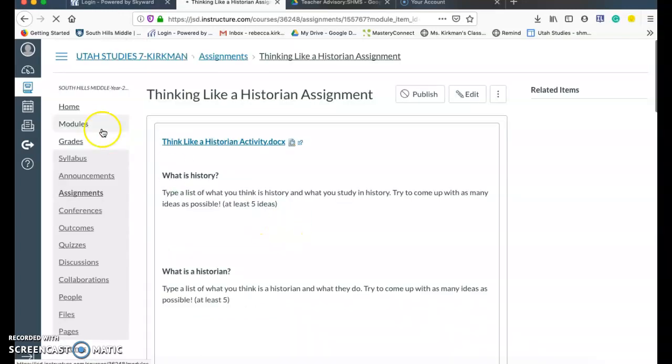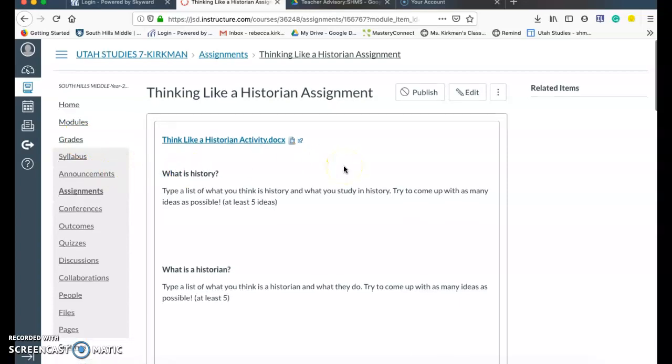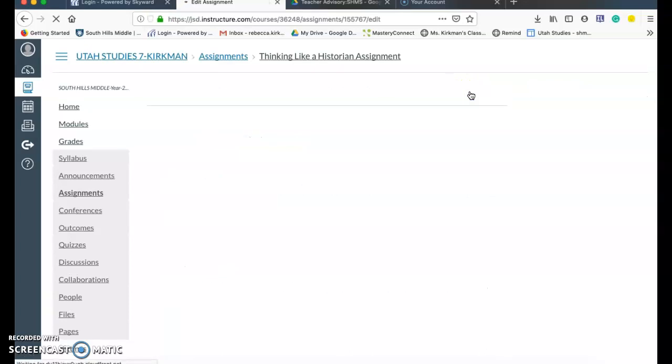You can do this multiple ways. I'm just going to show you the way that works best for me. But just know you can go through grades and do the same thing too. Here's my assignment. I'm going to click on the edit button.